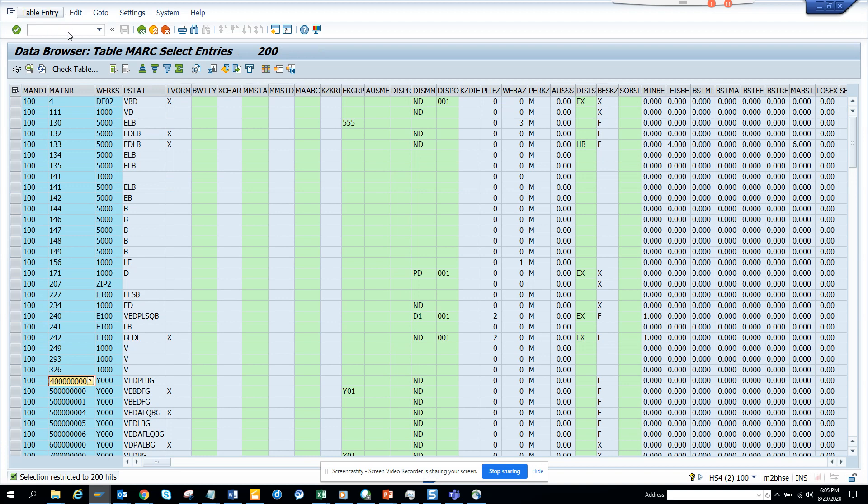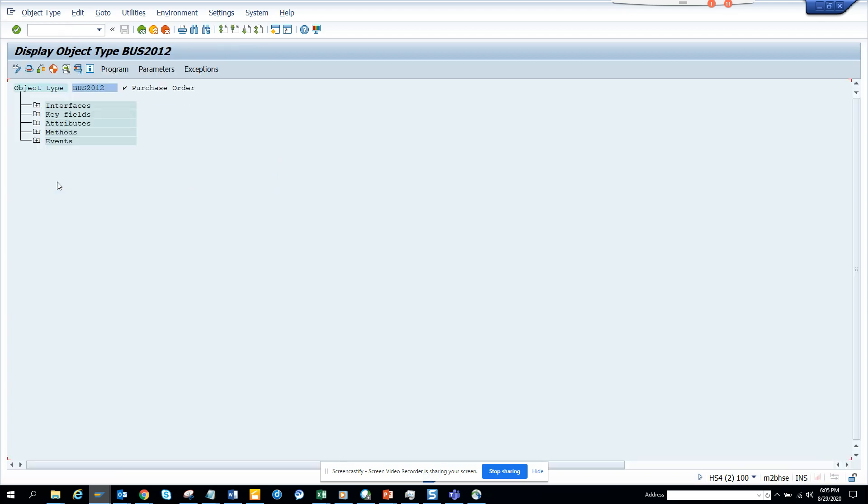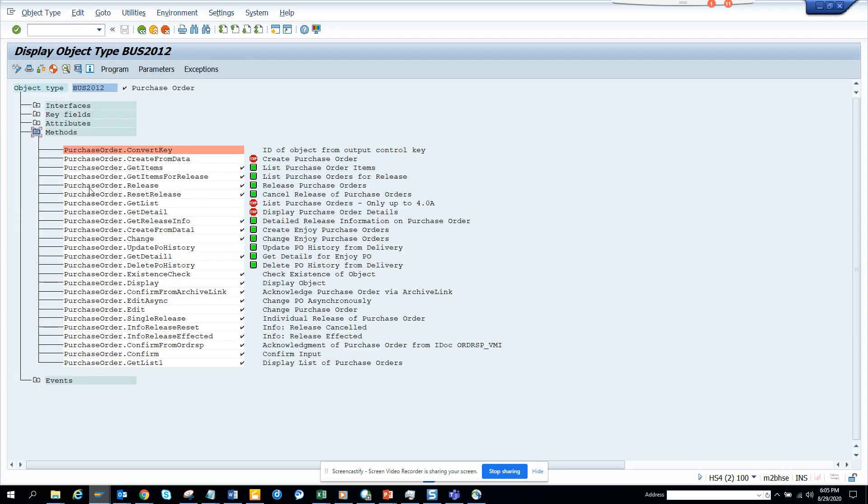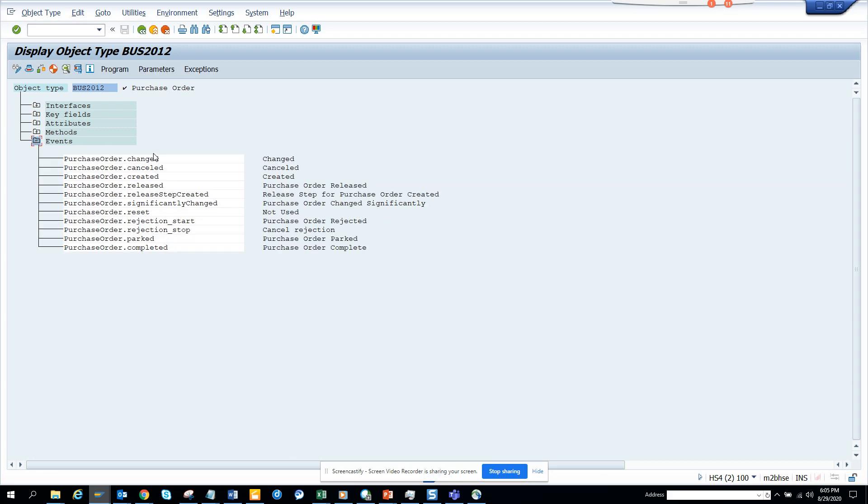Now I will go to transaction SW1, go to BUS2012, and by default most of the business objects will have the event 'changed'. It's already there, so I'm good.